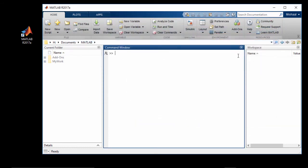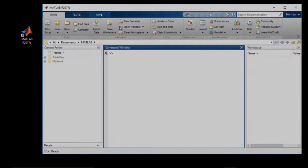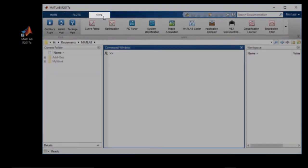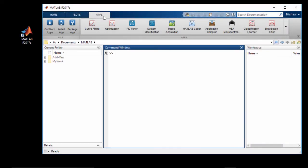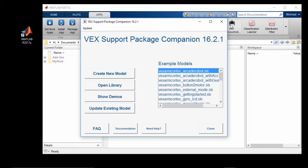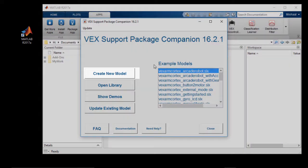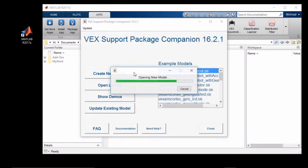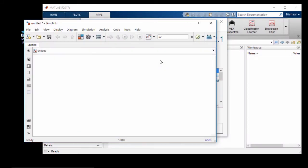Now, let's see how to launch the VEX companion app and create a new Simulink model. In the top ribbon, go to the Apps tab. And from here, click on the companion app icon. This will launch the VEX companion app. From here, you can click on the Create New Model button to create a new blank Simulink model.